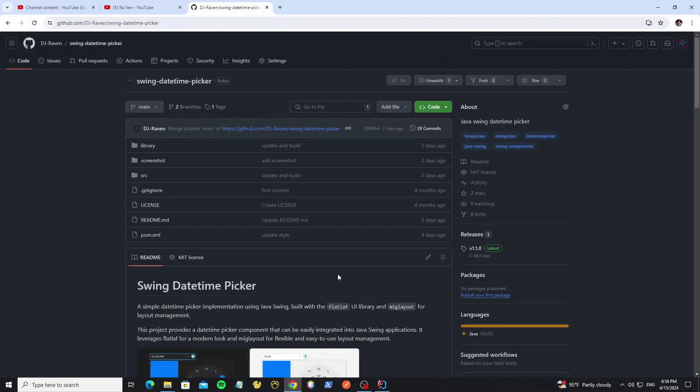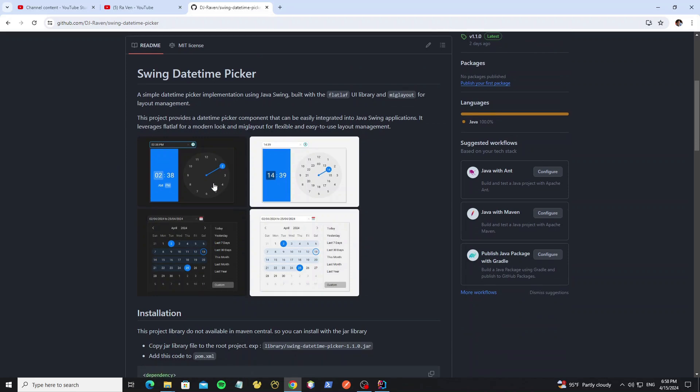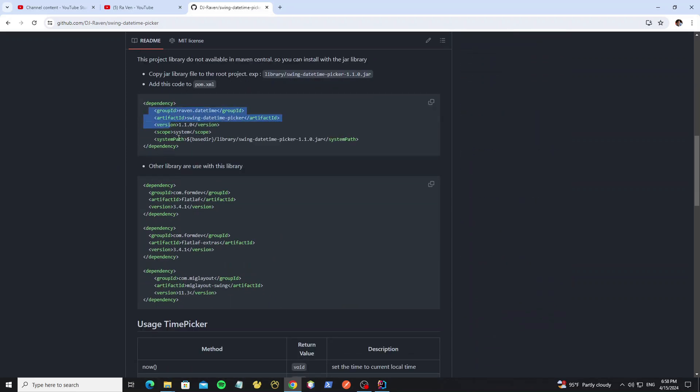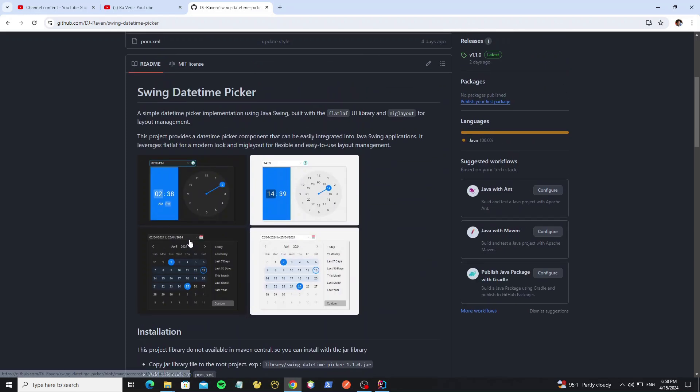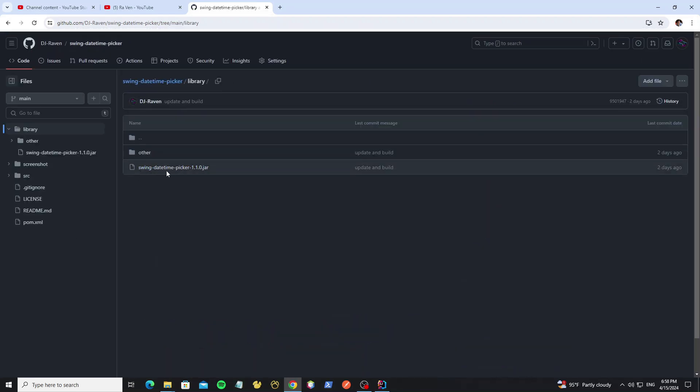So we can go to my project. We will see how to install with Maven project here. So we need to add all these libraries to the project. We can get the jar file in this library folder.